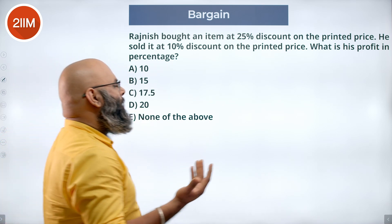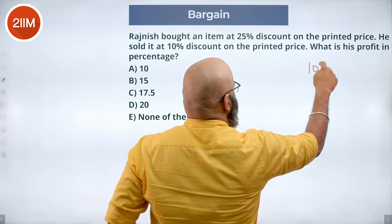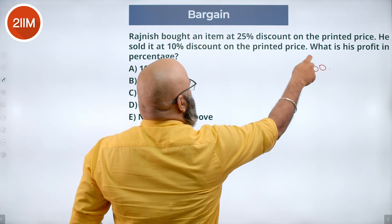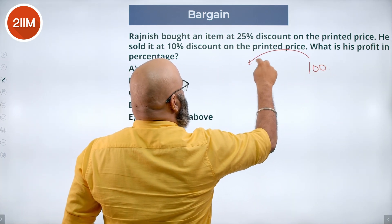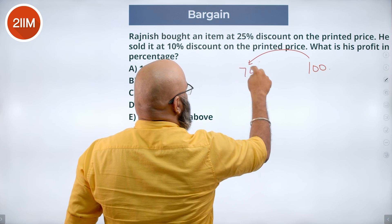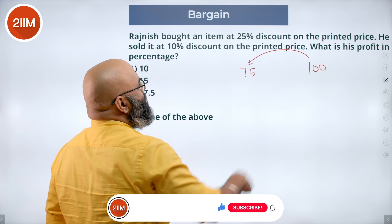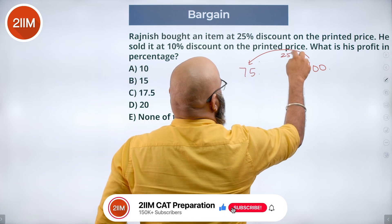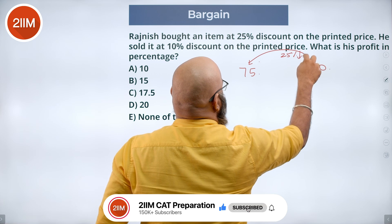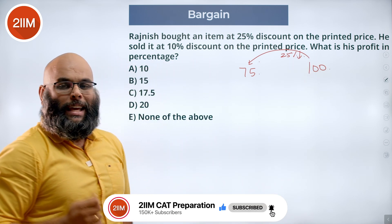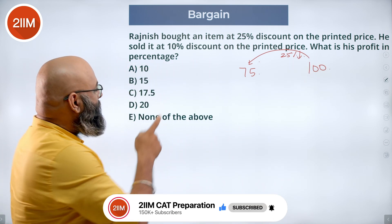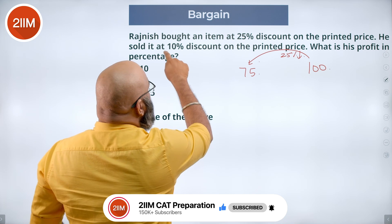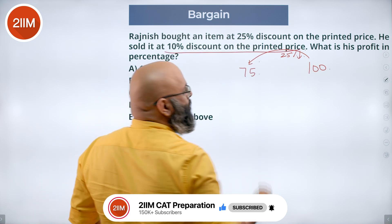Let's take the printed price as 100. There is a 25% reduction, so his cost price is 75. Now he sells this same item at a 10% discount on the printed price.